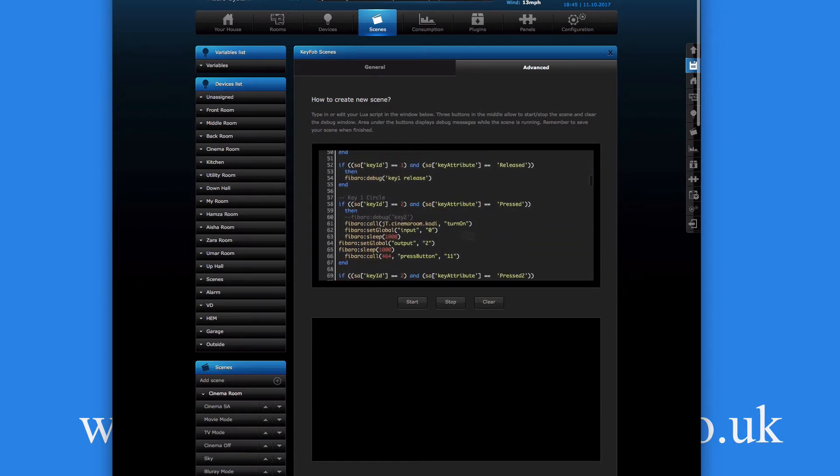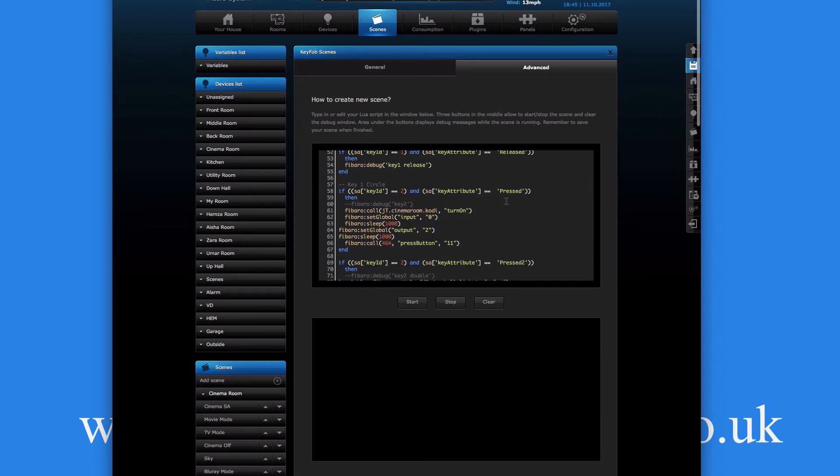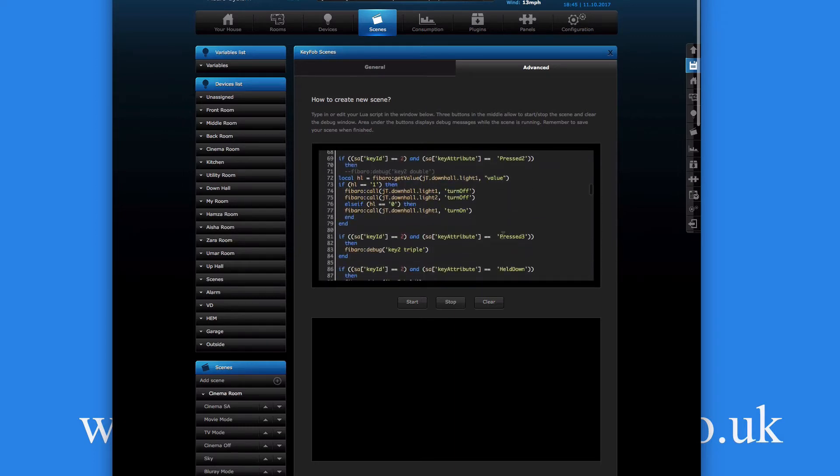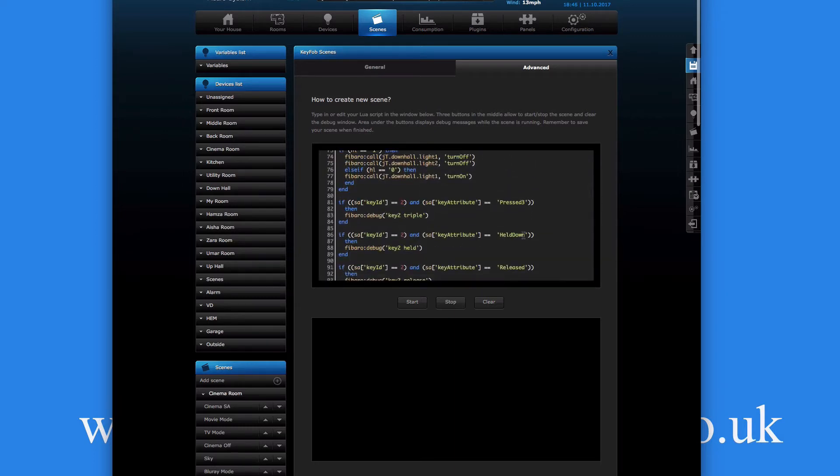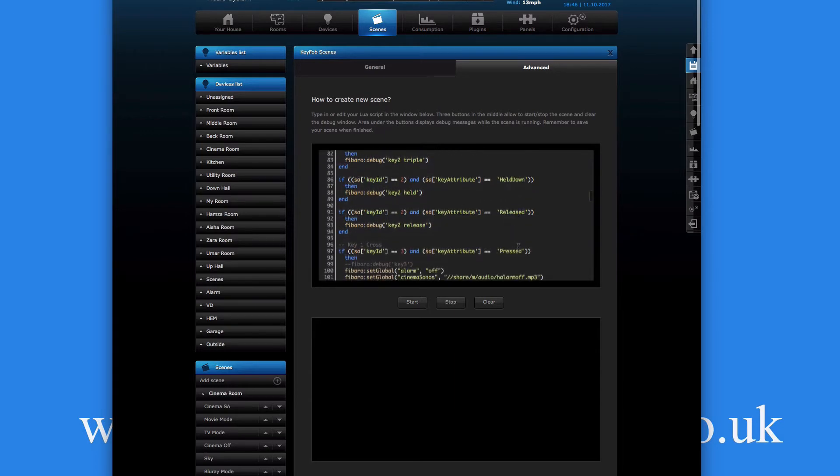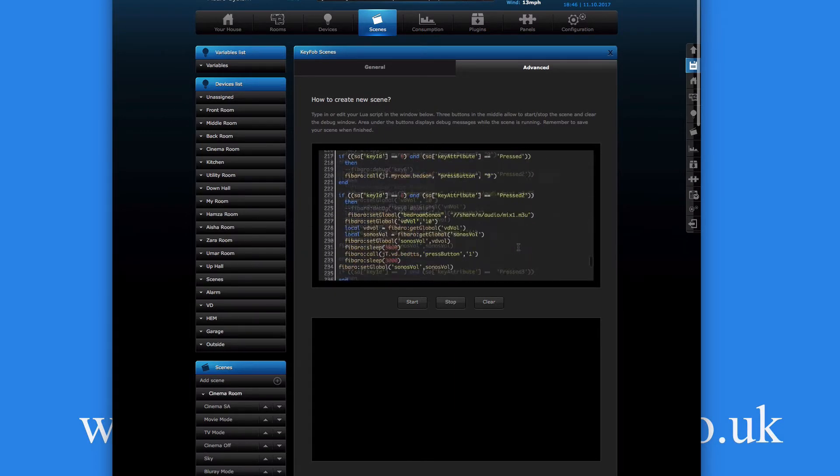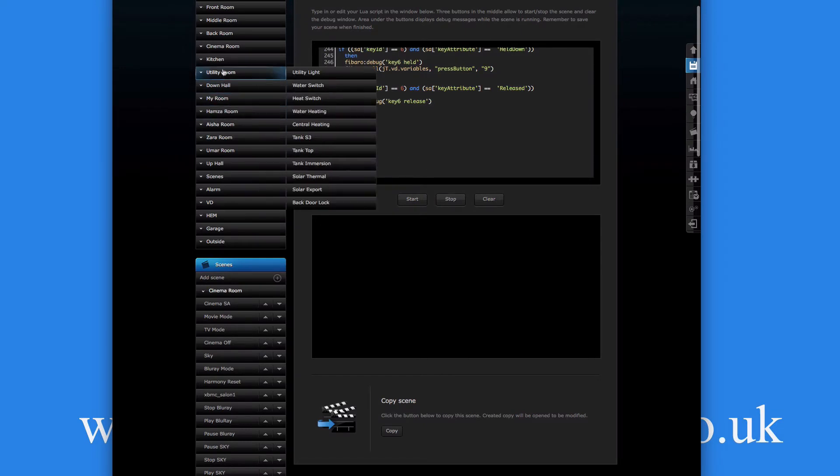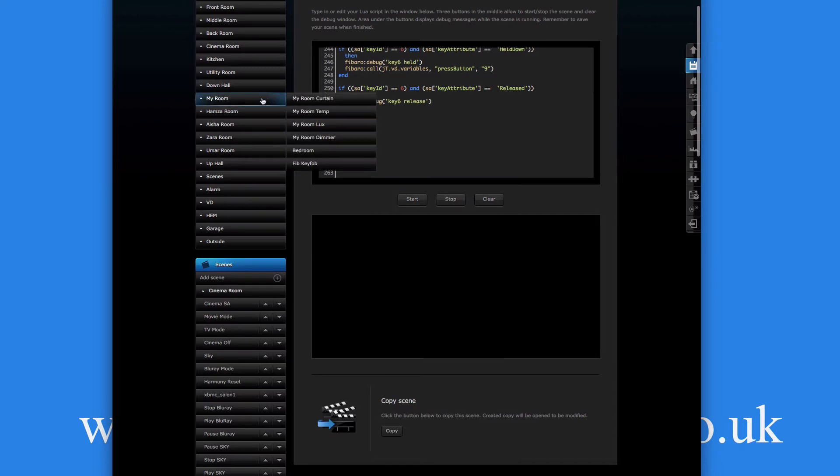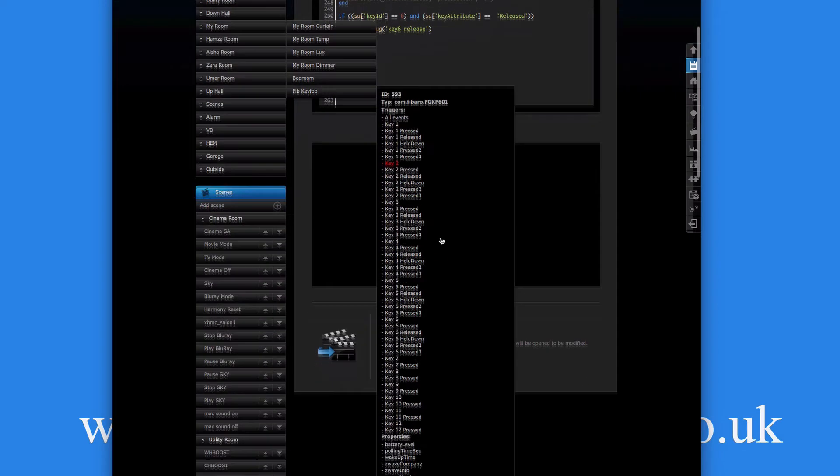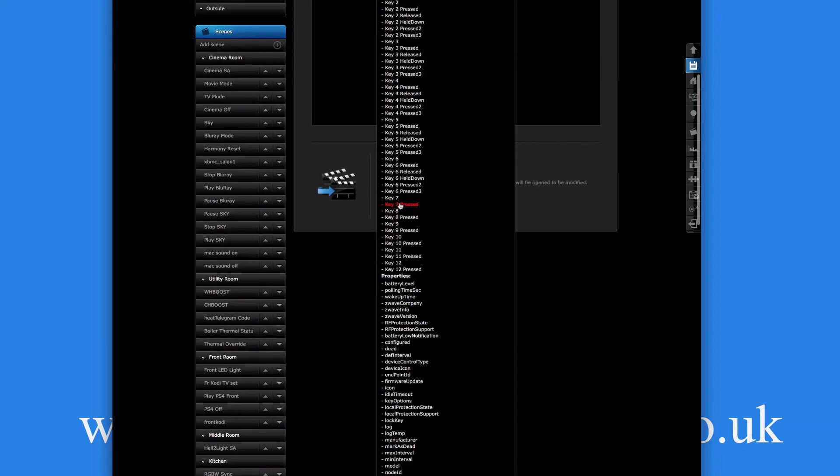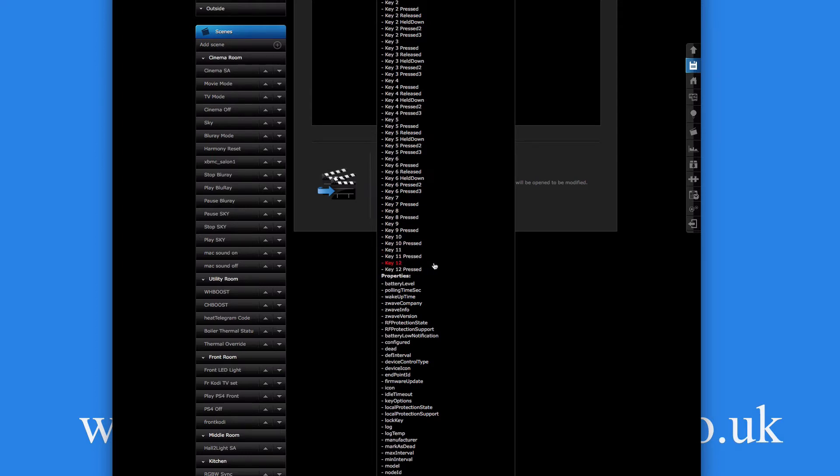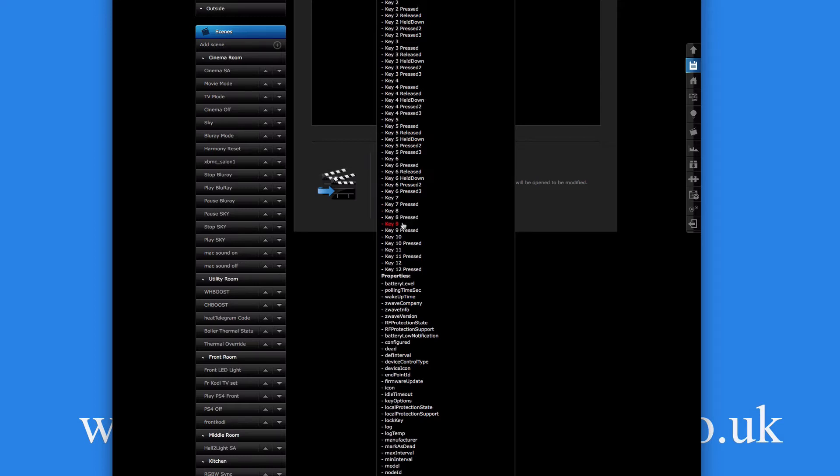Those are the key ID two, and then you've got the pressed, double press, triple press, held down, and released. But if you look on here, when I was having a look at this key fob, if you look further down, we actually have extra properties here for key seven, key seven pressed, key eight, nine, ten, all the way up to twelve. I tried experimenting, and basically the first key combination that I've done is my key seven. The second combination I've created is my key eight. So if I created another four more, I'd have nine, ten, eleven, and twelve. I've not gone any further, I've only done two just for playing around.